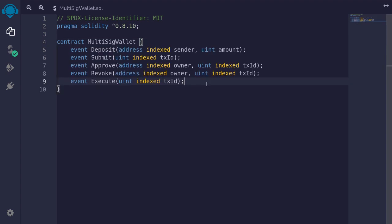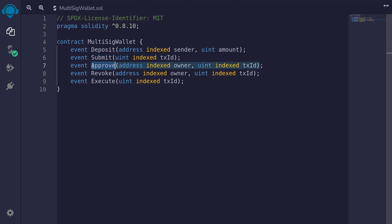The first thing that we'll need is events — events that are fired when ETH is deposited into this multi-sig wallet. We'll emit the submit event when a transaction is submitted waiting for other owners to approve. Other owners will be able to approve the transaction, and maybe they've changed their mind so they might want to revoke. Once there's a sufficient amount of approvals, then the contract can be executed.